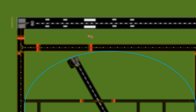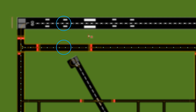Taxiway centerline lights are single green lights running down the center of the taxiway — same purpose as the centerline itself, just for low visibility at night or in rain. Runway centerline lights are the same concept but for the runway, and they are single white lights running down the runway centerline.